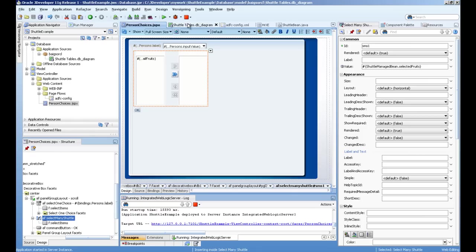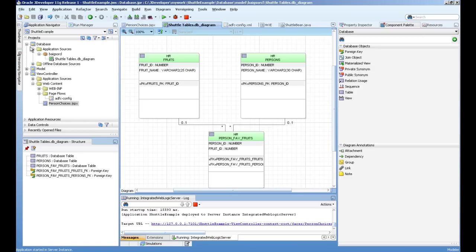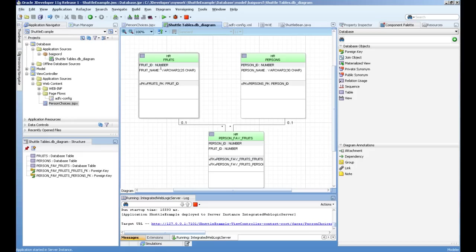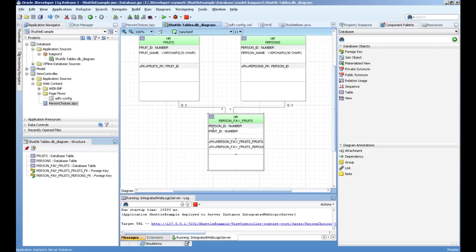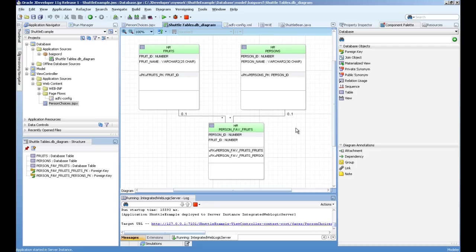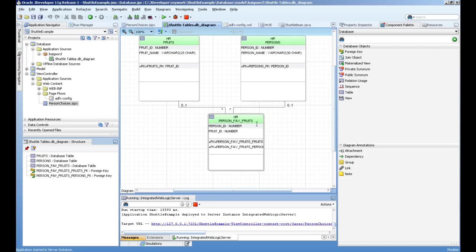First of all, the database structure. I have a database project here. The fruits, all fruit names are coming in this table. Persons, the name of persons coming in this table. And by using shuttle component, we are assigning person multiple fruits.